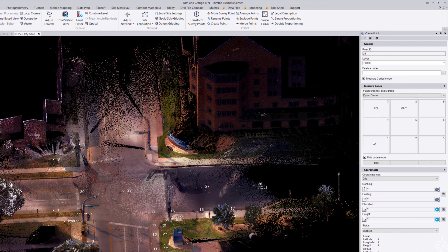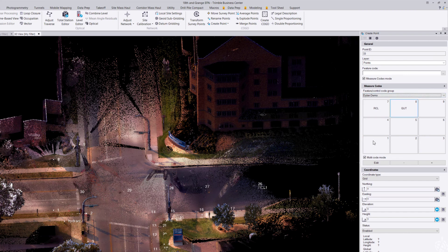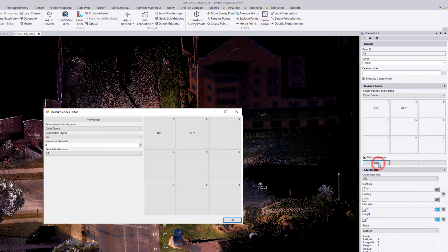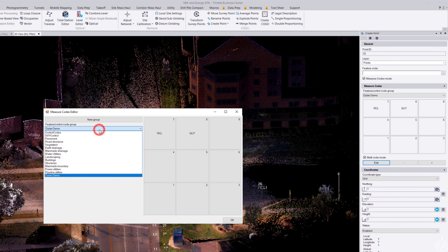If I want to edit this feature code group, I just come down here to the edit button. You can see here I have all my code groups to pick from for editing.